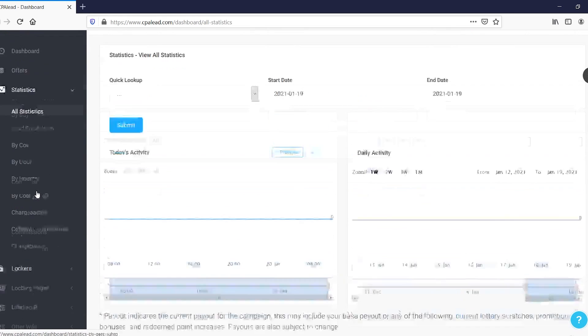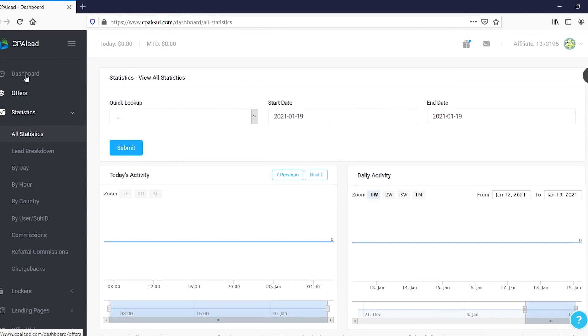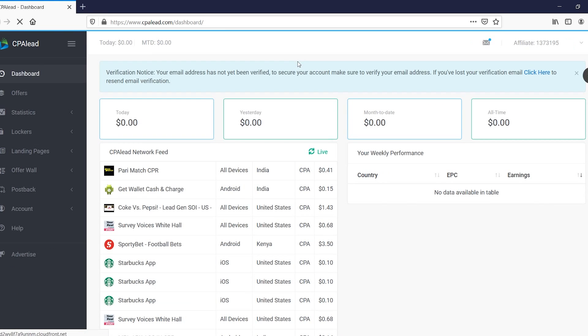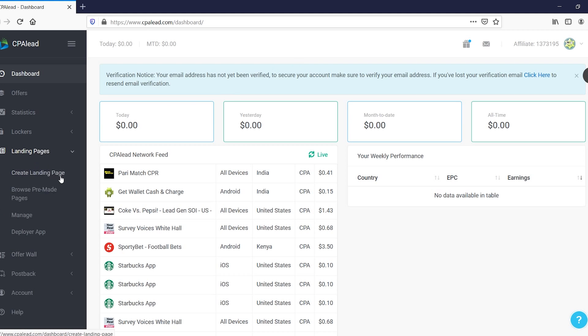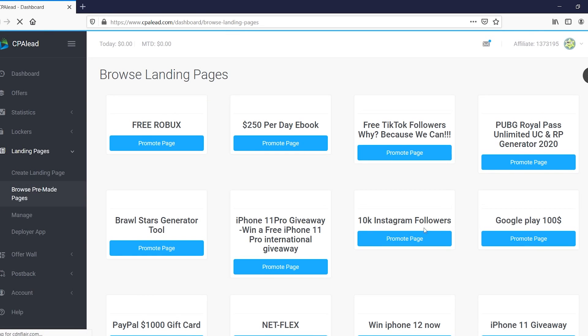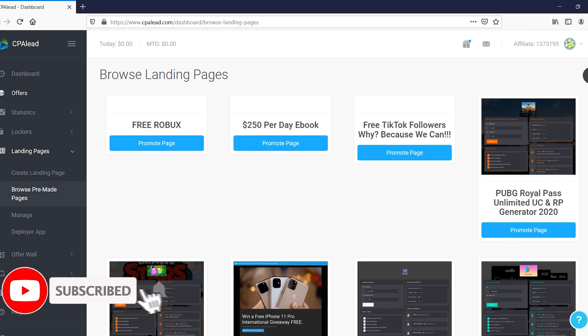So yeah, that's pretty much how you can use CPA Lead to find offers, to find CPA offers, and then also promote them and set up these simple landing pages by using the pre-made pages over here. You can then start sending traffic and start earning money.